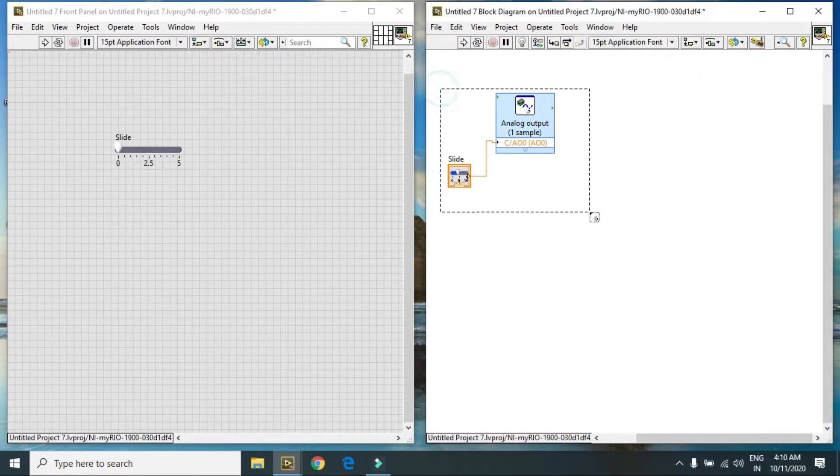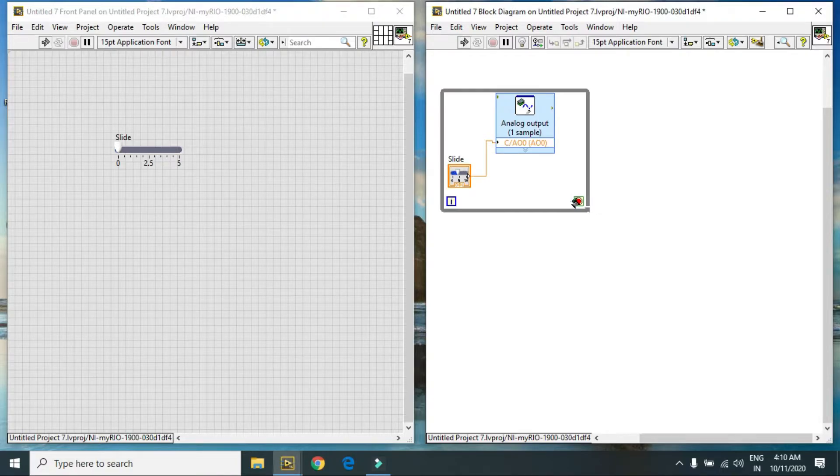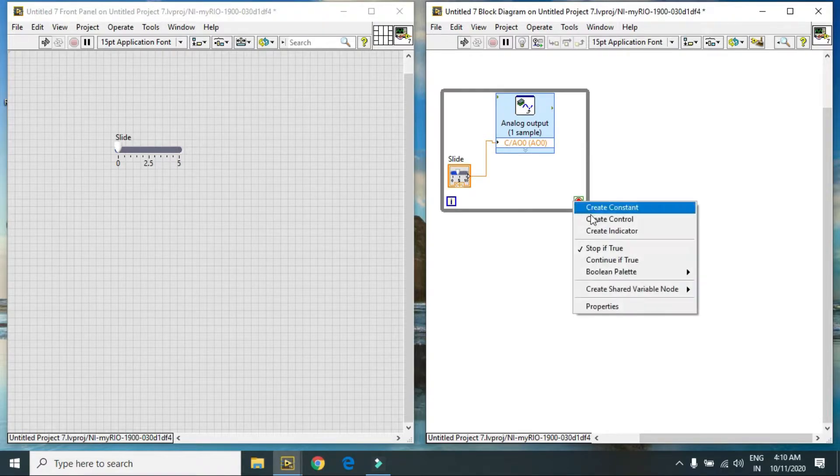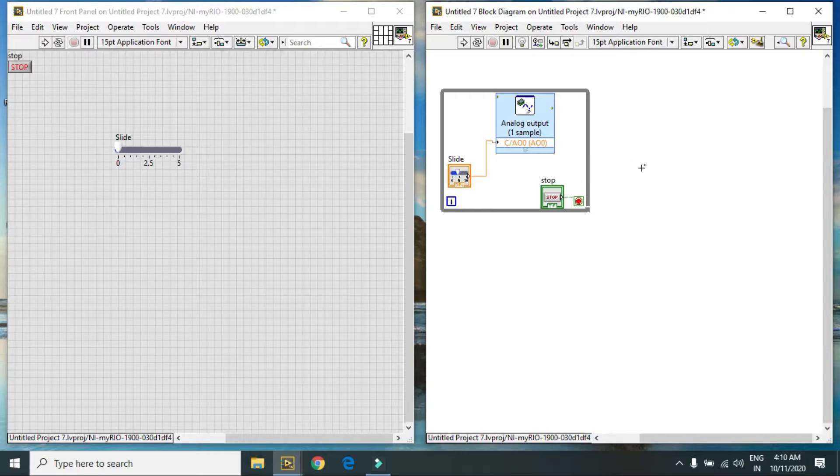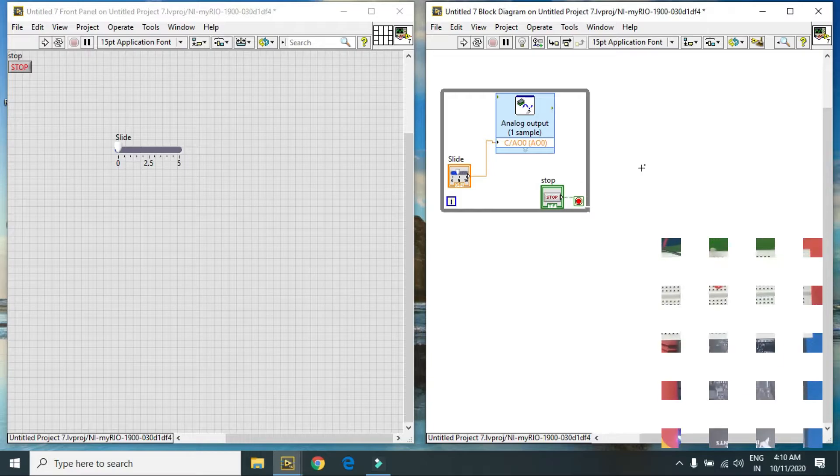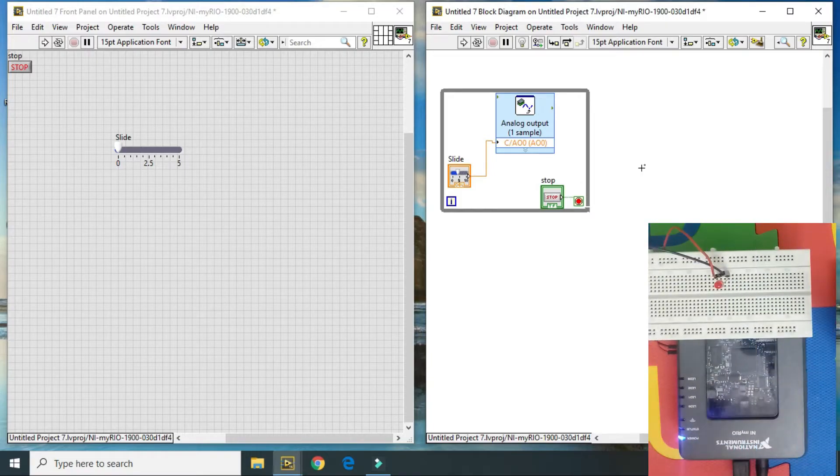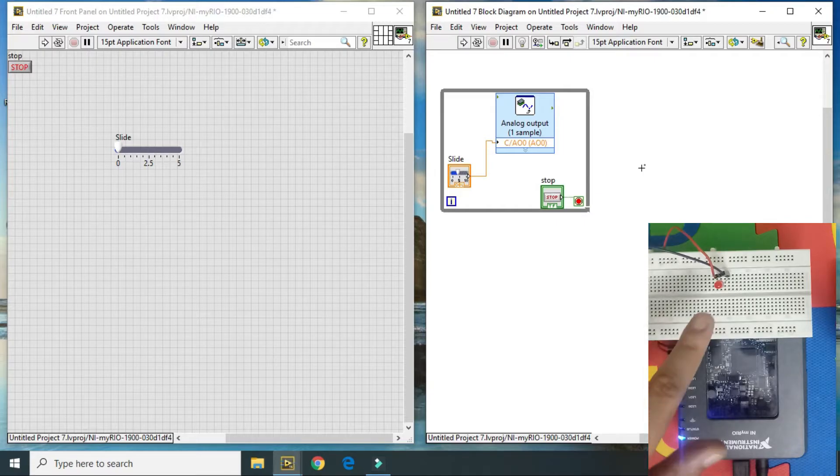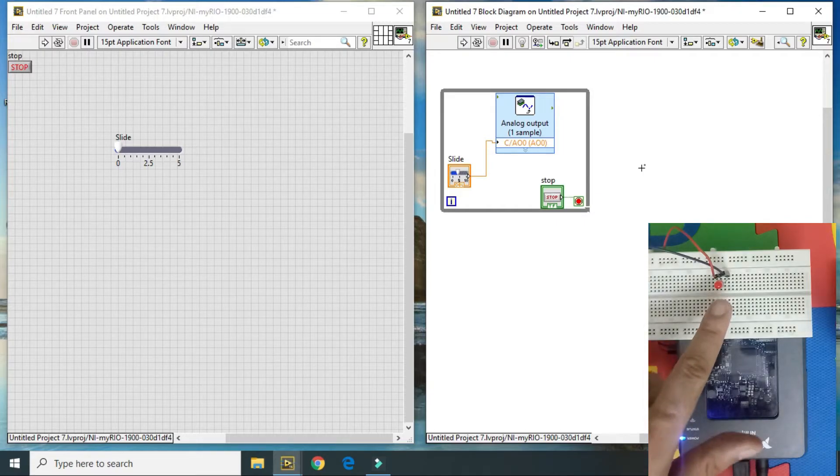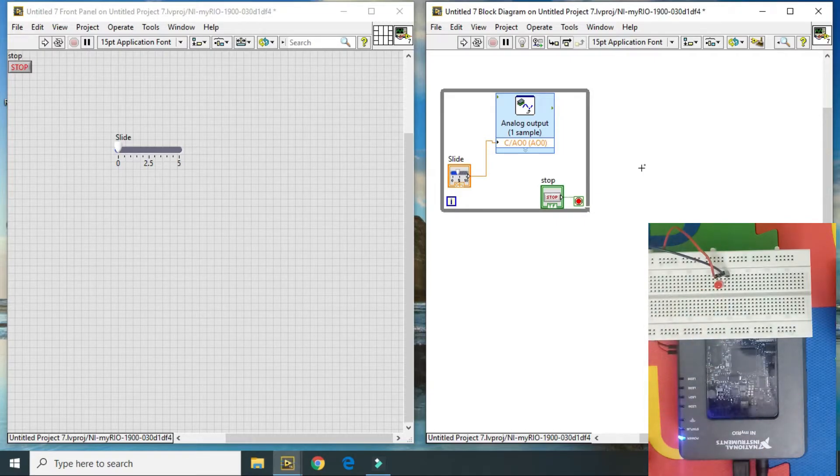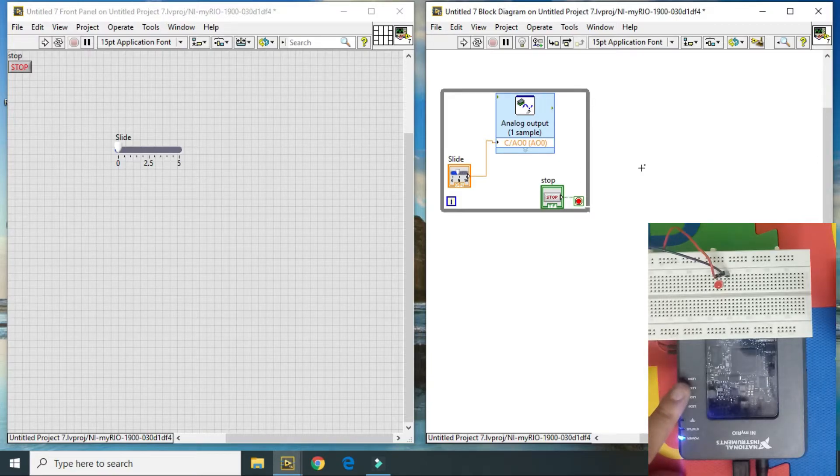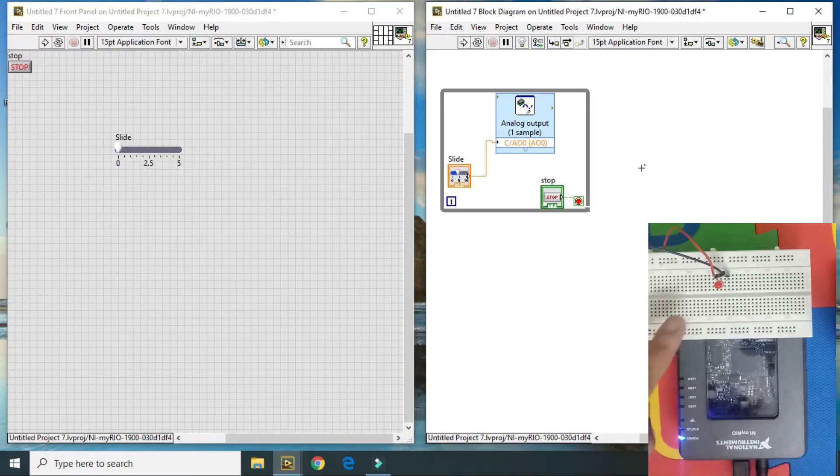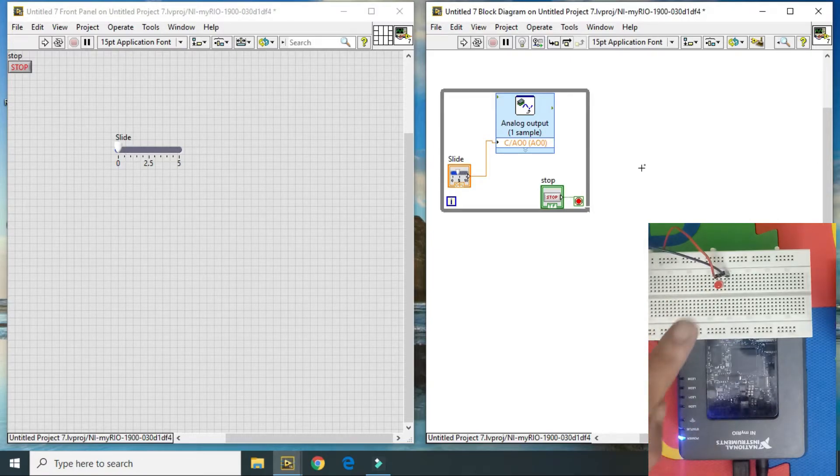Here is the value for continuous readings. This is the software part. Now I go to the hardware part. Here we have a LED and I connect analog 0 pin of my myRIO to my LED positive pin and ground to the ground pin.